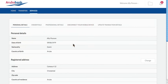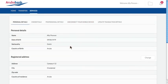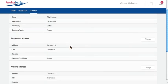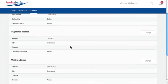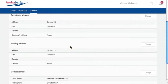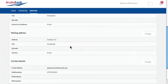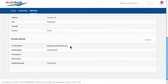From the personal details page, you can view your general identification information as well as your registered address, your mailing address, and contact details including your preferred branch.